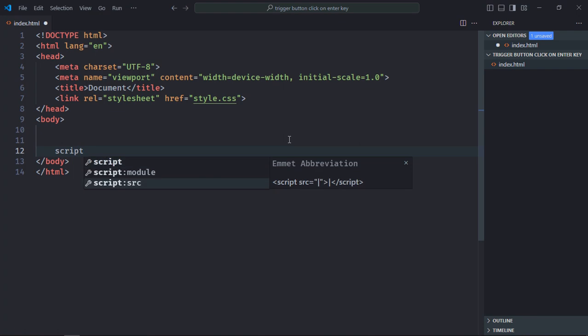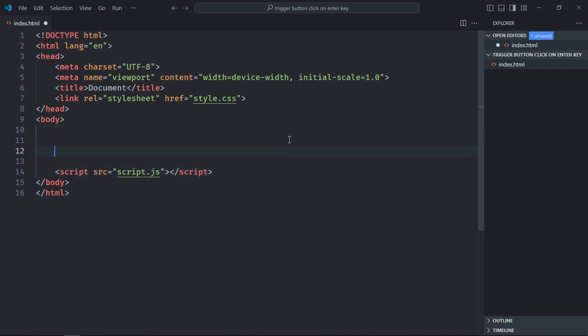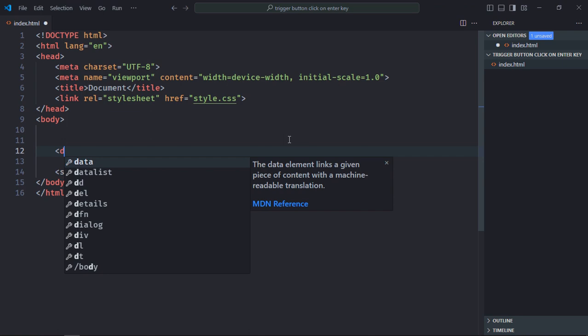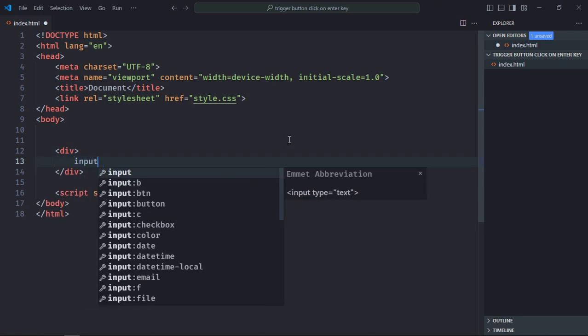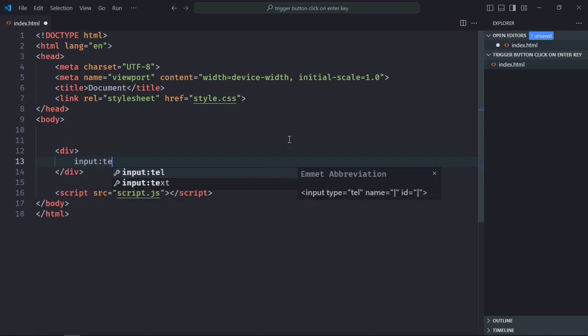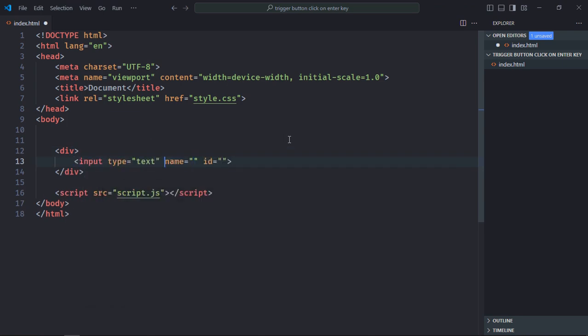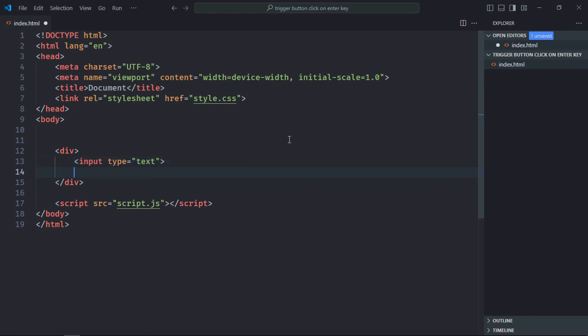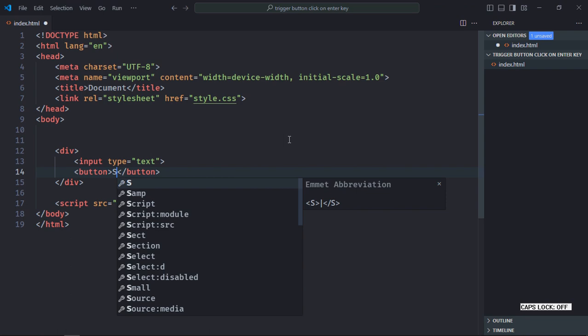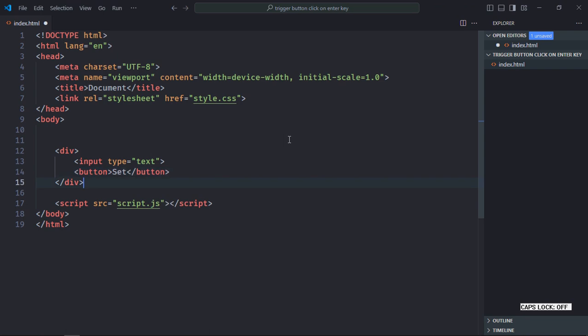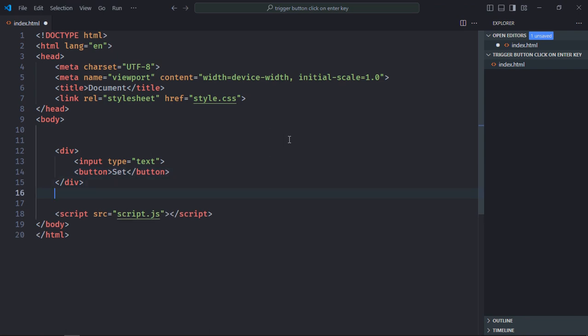Let's have a div element here. We need one input element, type will be text. Remove these attributes, we don't need them. Let's have a button here, text will be 'Set.' Let's have an h2 element here. We'll leave it empty initially. Now save it.